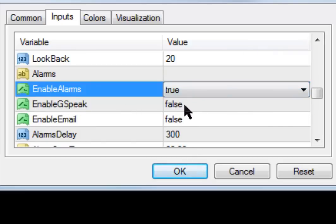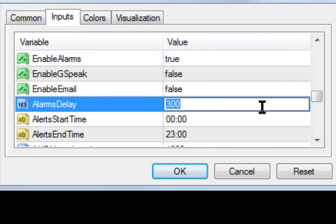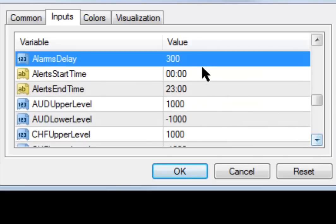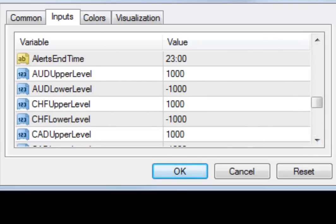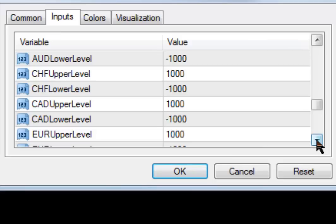I can enable alarms. The Gspeak feature basically talks back to you in an audible format, and you can have email set up as well. The alarm delay is in seconds — 300 seconds, which is 5 minutes. As soon as you set up your alarm, it won't go off continuously; it will check every 5 minutes. So the first one will go off and it will check if the criteria have been met, and then go off again after 5 minutes. For example, if you wanted to monitor the S&P 500 on the 5-minute and wanted to know when it reached 200, you'd set the upper level to 200 and the lower level to negative 200.